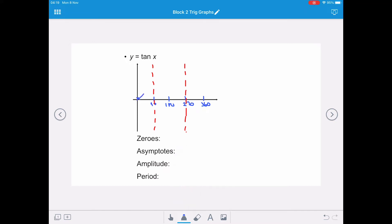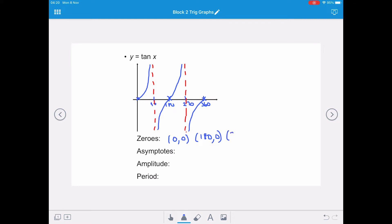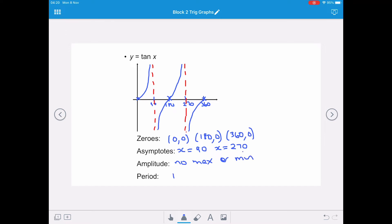The tan curve starts at (0, 0) and tends towards, but never reaches, x equals 90. It then comes from negative infinity to (180, 0), and again tends towards 270 but never reaches it, then comes from negative infinity up to 360 degrees. The zeros are at (0, 0), (180, 0), and (360, 0), with asymptotes at x equals 90 and x equals 270. The amplitude is undefined for tan x, as it tends towards positive and negative infinity. The period is 180 degrees, as there are two repeats within 360 degrees.